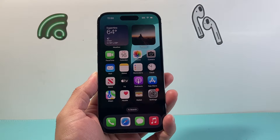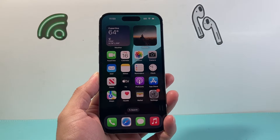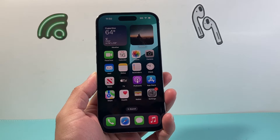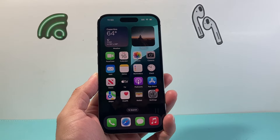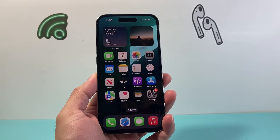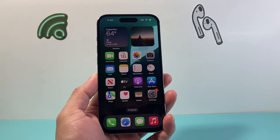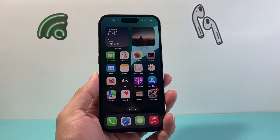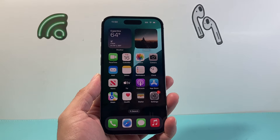Hey everyone, Technomanch here with a video for you guys. In today's video I'm going to show you how to enable the microphone on your iPhone for apps. So let's get started.